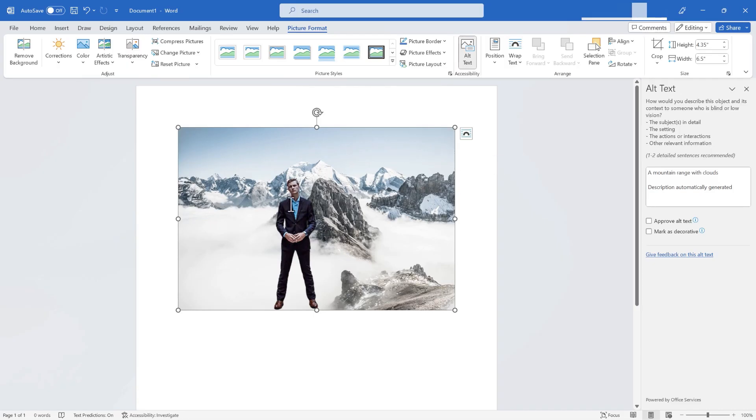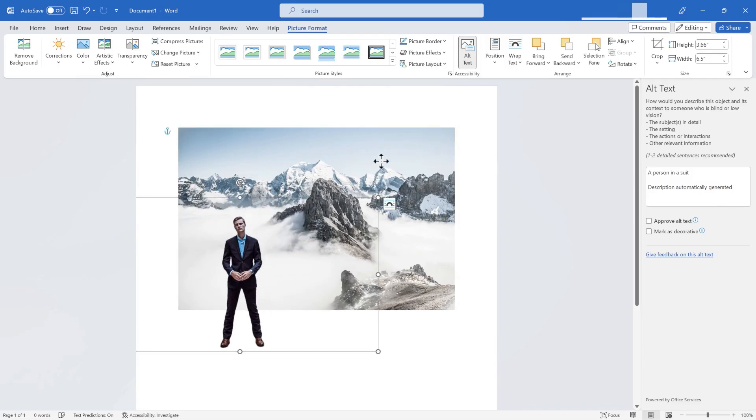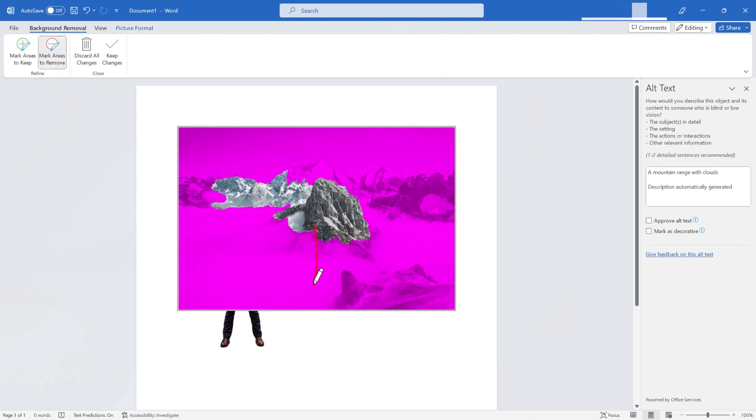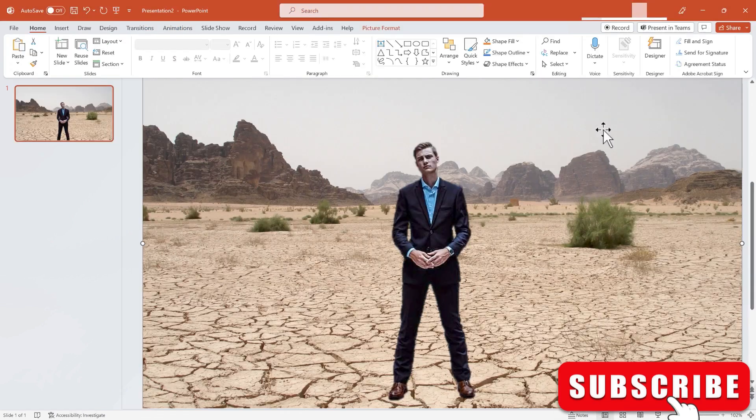Now I want you to see that that same option is also available in Microsoft Word. So you can just go to Picture Format, Remove Background, and use the tool exactly the way we did in Microsoft PowerPoint, but now doing it in Word.